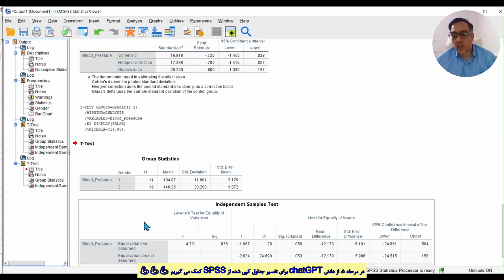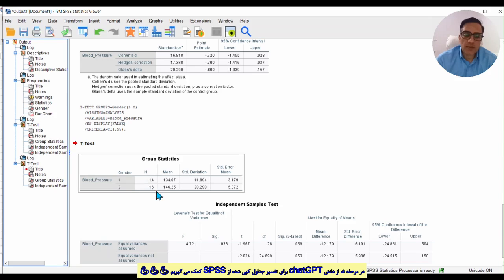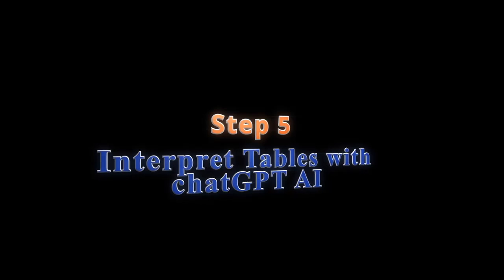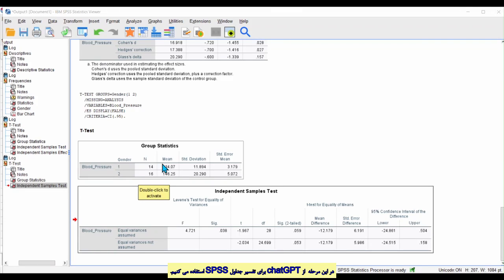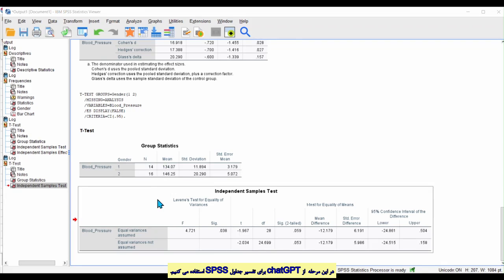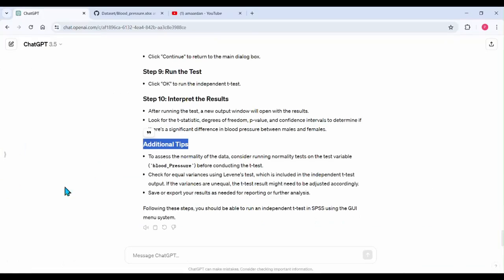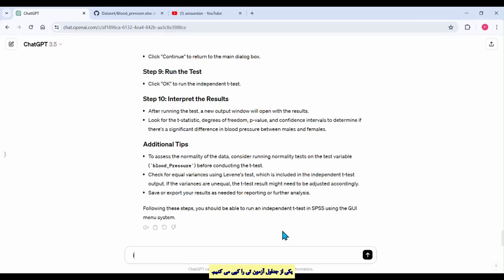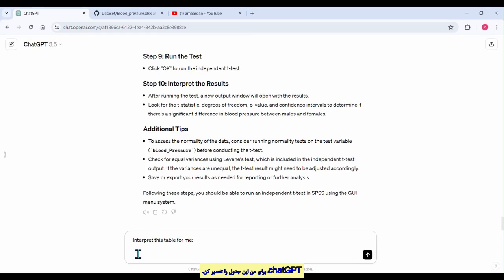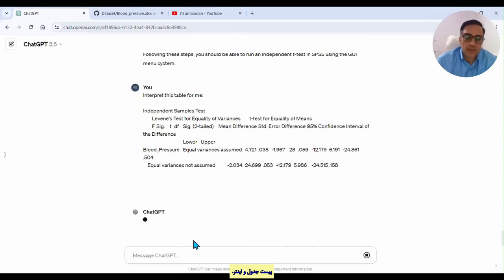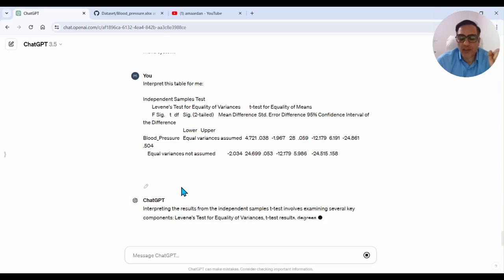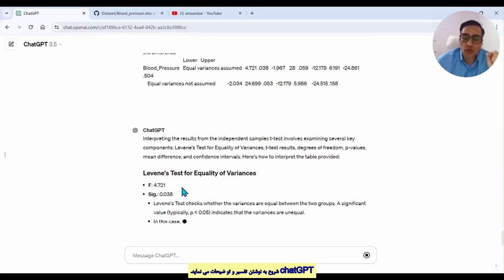We can see SPSS reports the output tables. In step five, I want to speak about using ChatGPT knowledge to interpret these tables. For example, I want to interpret information in these results. Copy the output tables, go to ChatGPT, and write 'Interpret this table for me', then paste the table data and click enter.